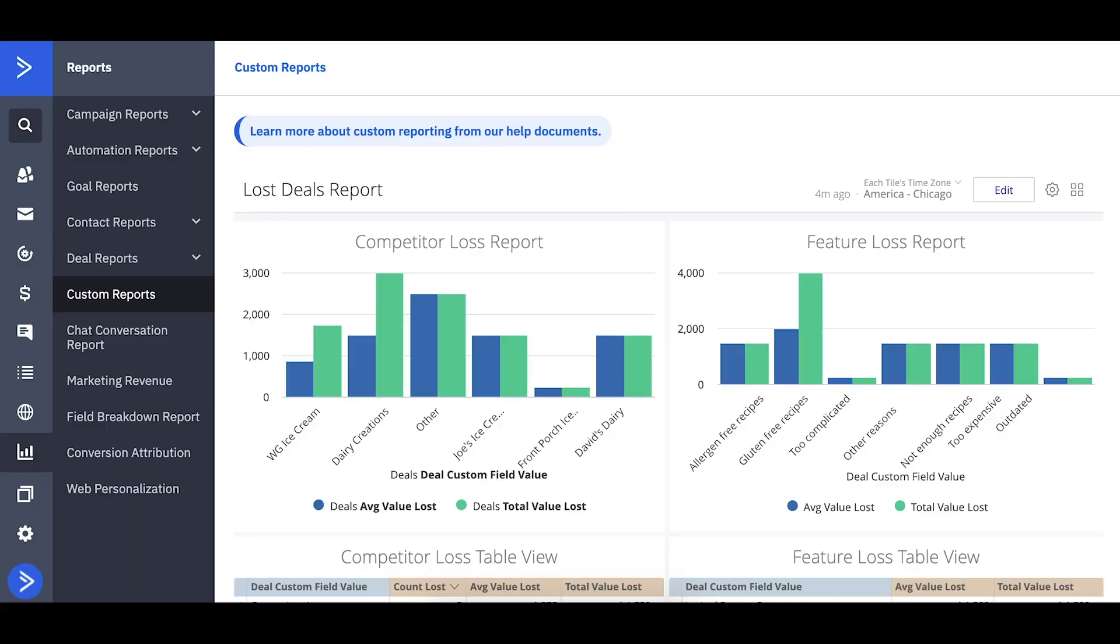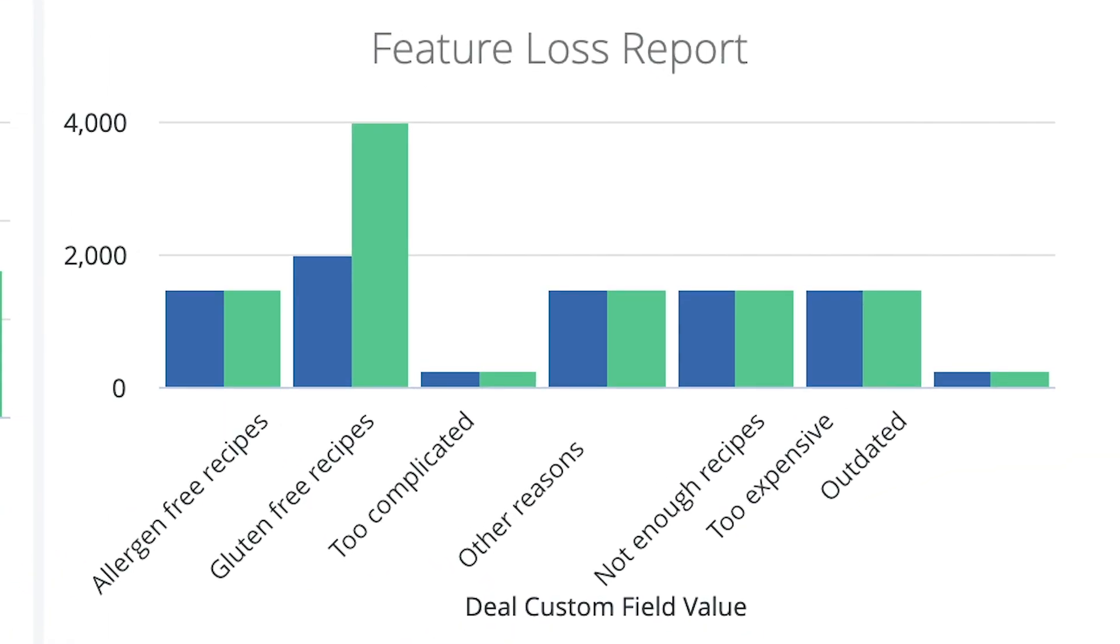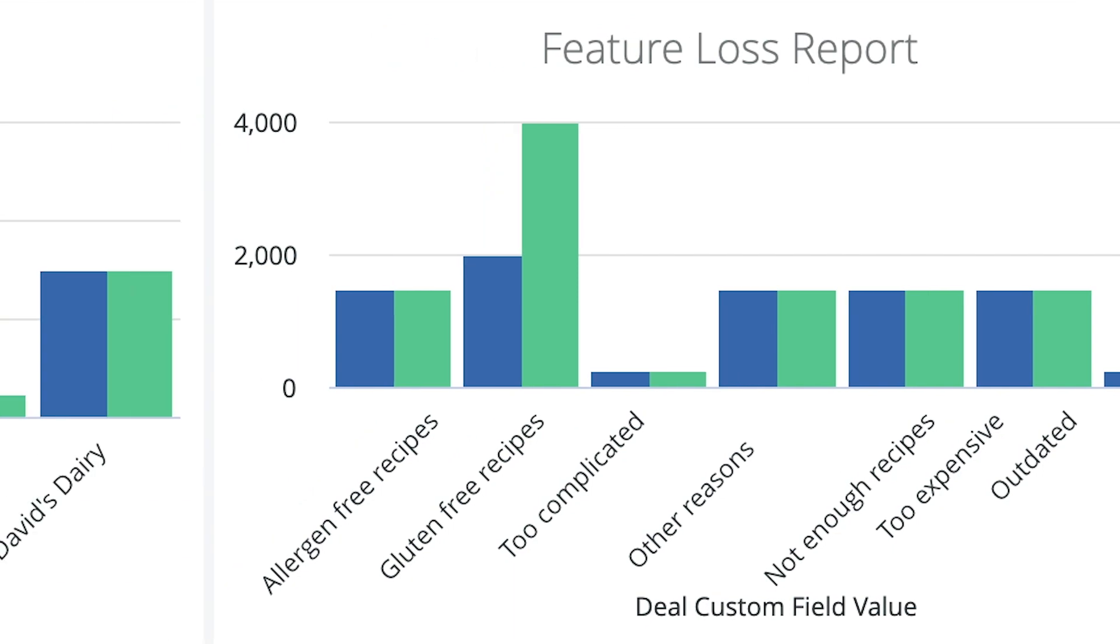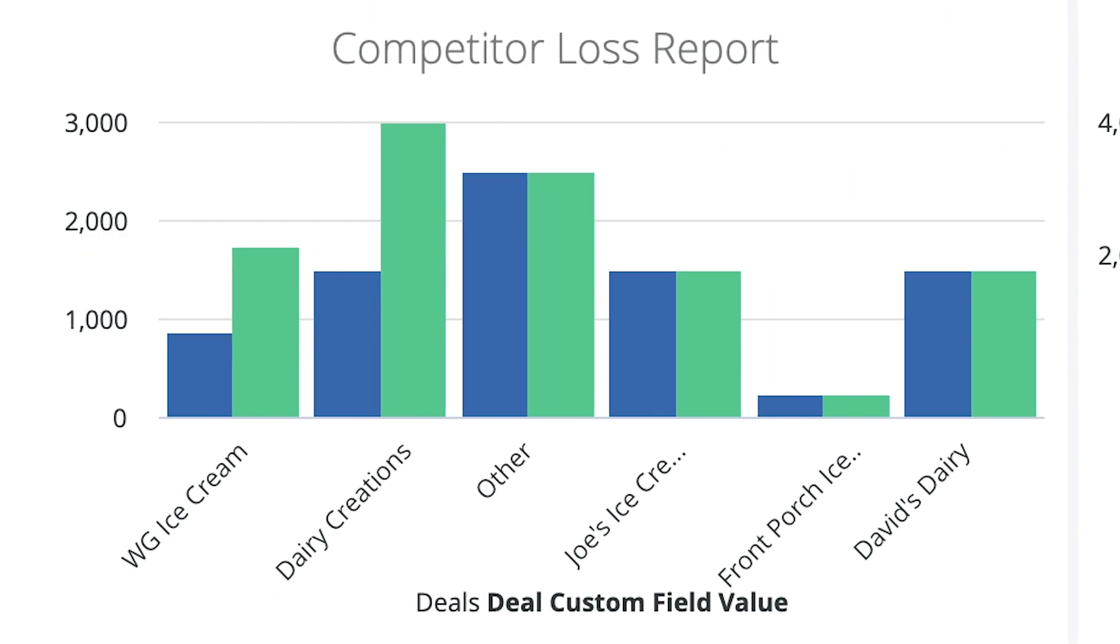I'm using the ActiveCampaign CRM to keep track of deals for potential bulk sales of my ebook, so I set up a report here that shows the various reasons people decided not to buy and what other competing ebooks they decided to buy from instead.